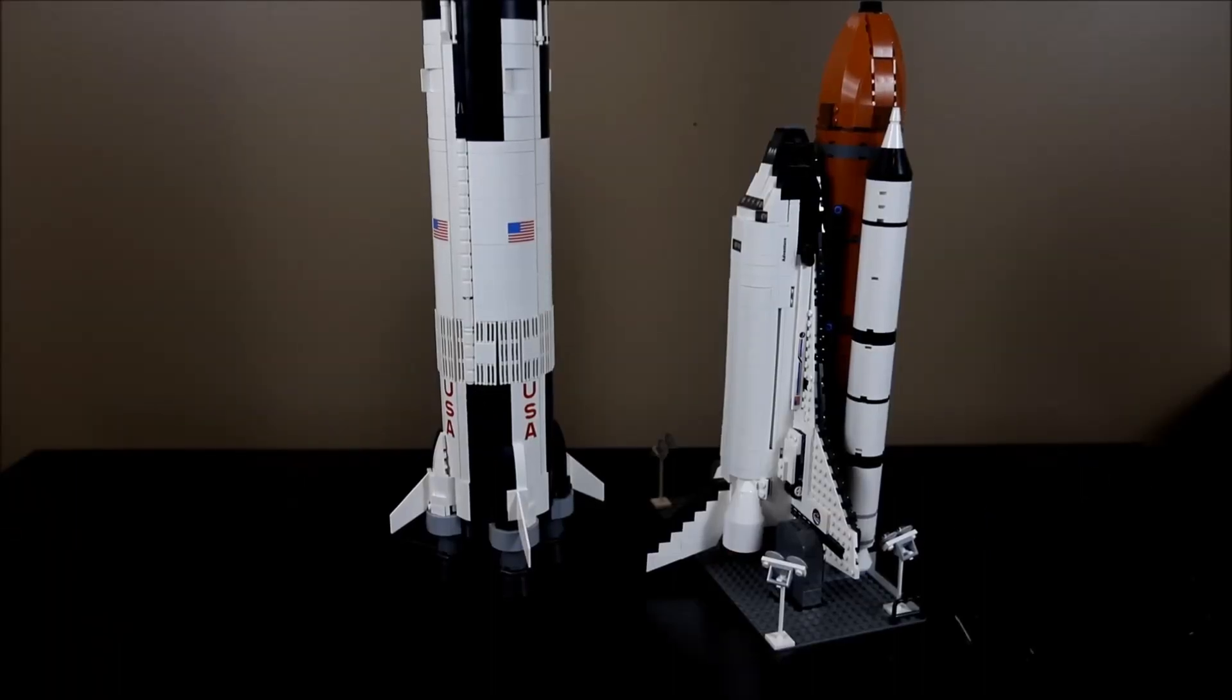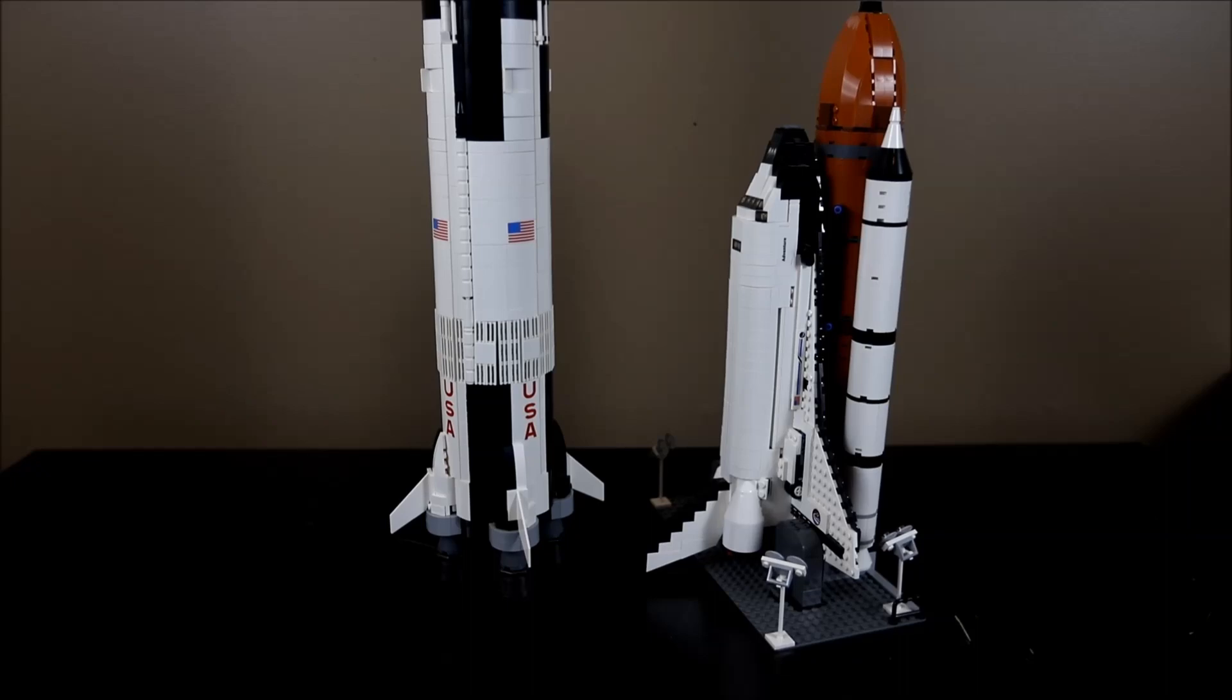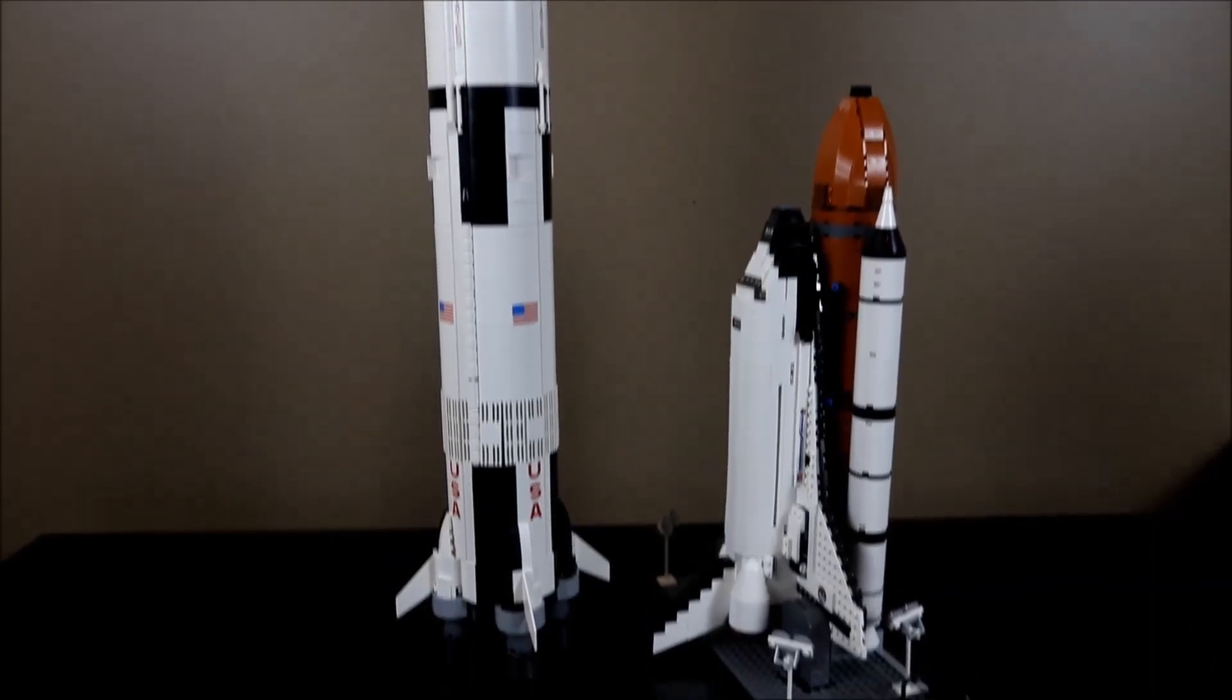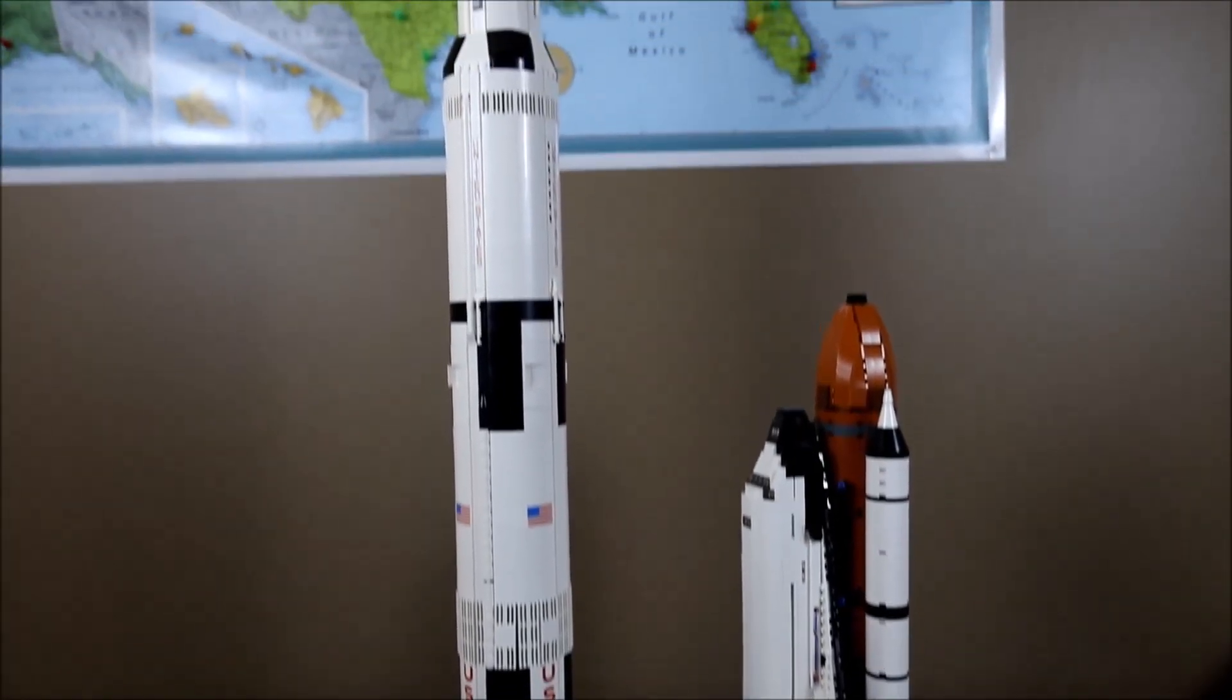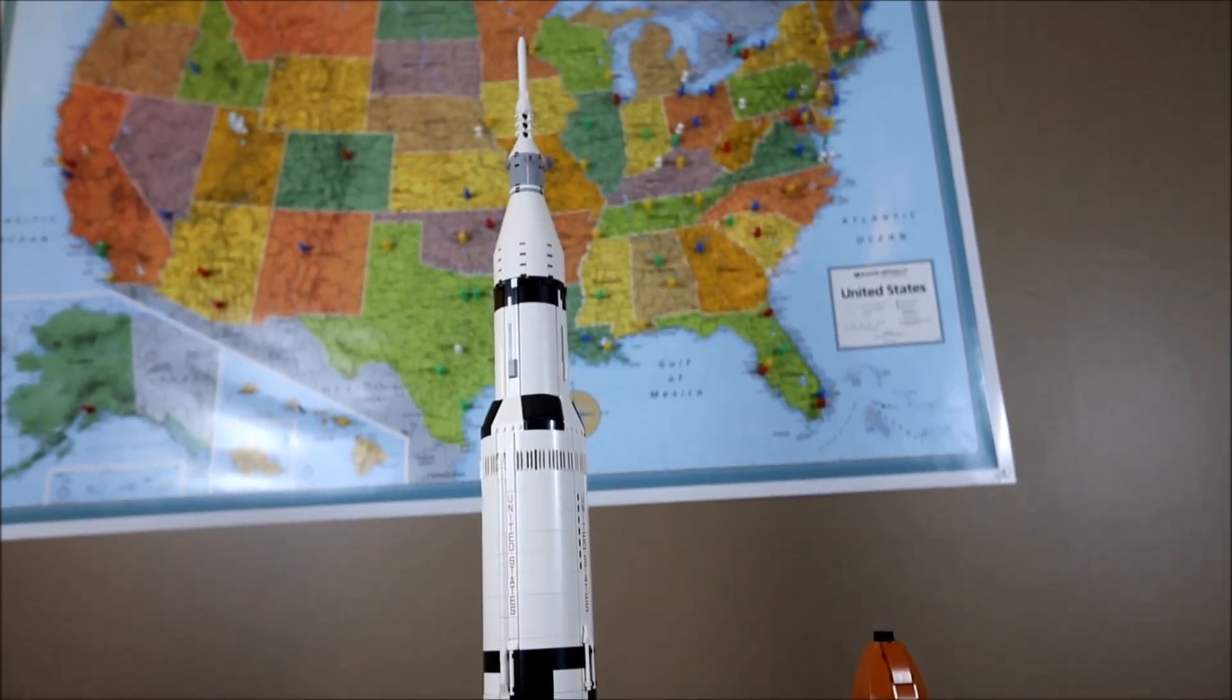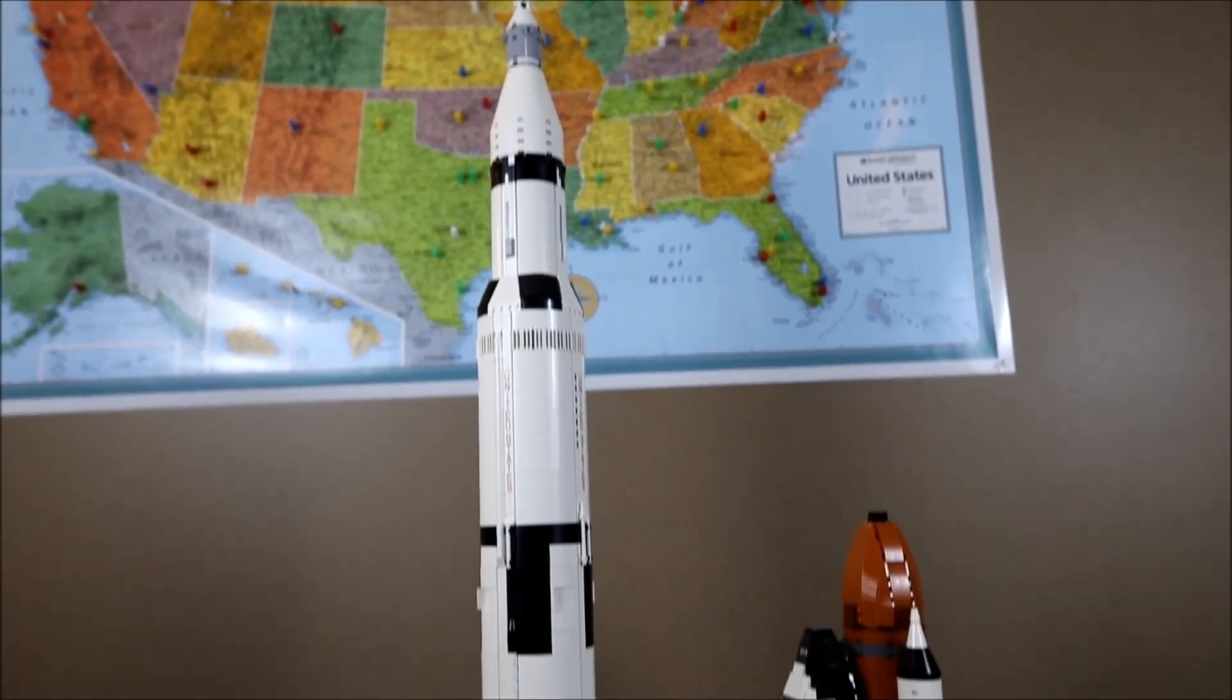The sheer size of this set is as impressive as it is. Both of these rockets are built on a 1 to 110 scale, and the Space Shuttle Adventure on its own stands almost a foot and a half tall, while the Saturn V set from this year stands a full three feet high in total height. It's pretty impressive.